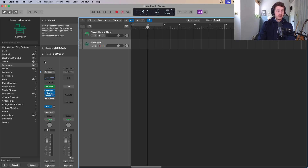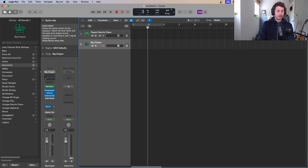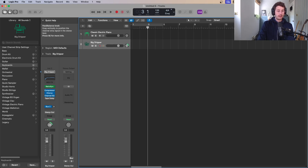The next main area to know about is the inspector, also called the channel strip because it reflects a channel strip of a mixing console. You've got your faders which control the volume, and pan which controls right and left — you just click and move those in the direction you want.